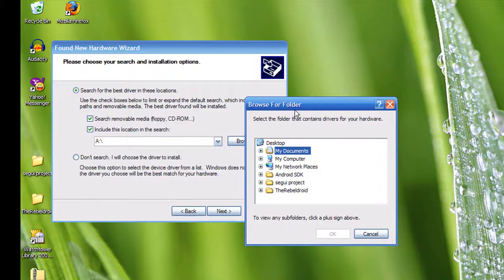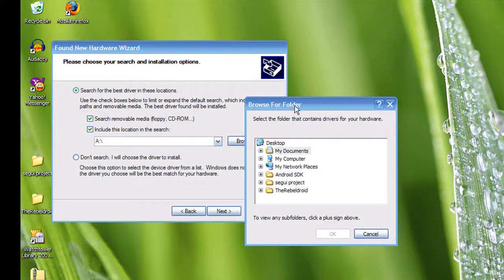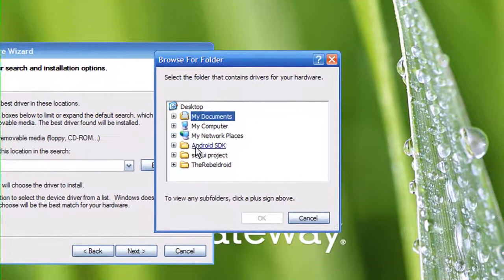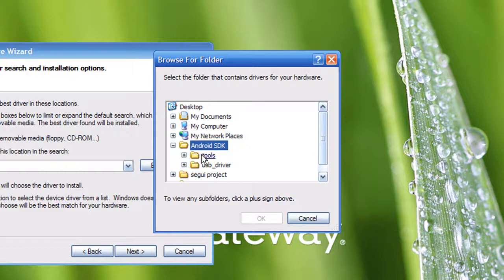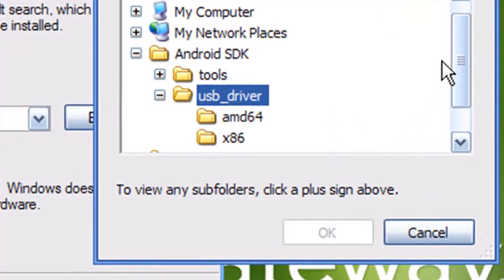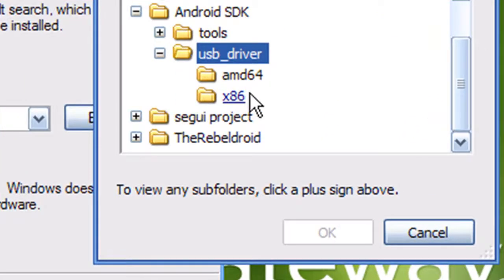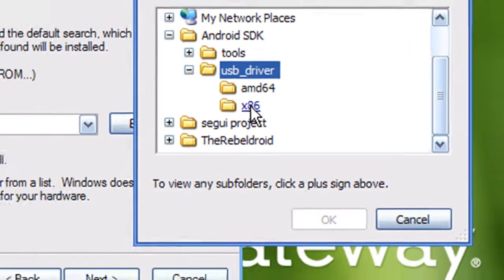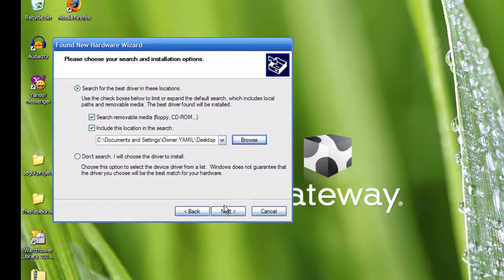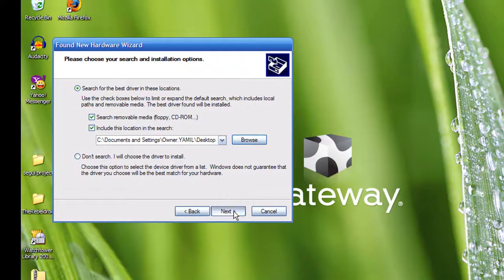Then here you're going to want to go to your desktop and find the folder you saved it on. Like I told you, you want to go to USB driver and the driver you want to get is x86. You click and press OK, then you press next. It's going to start searching for it.